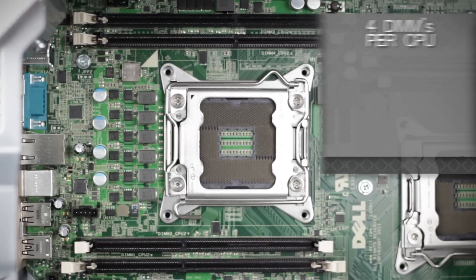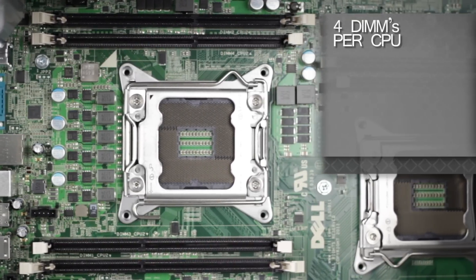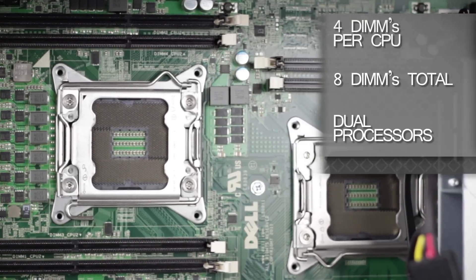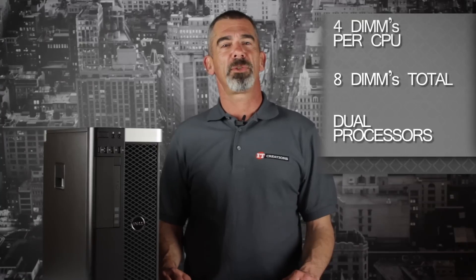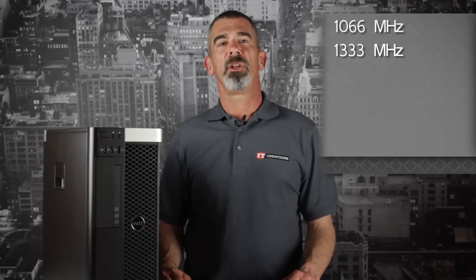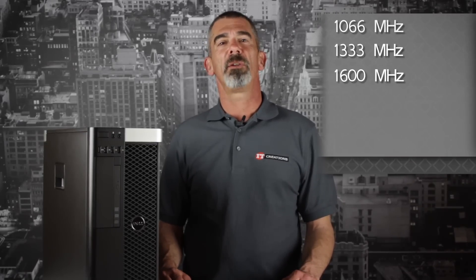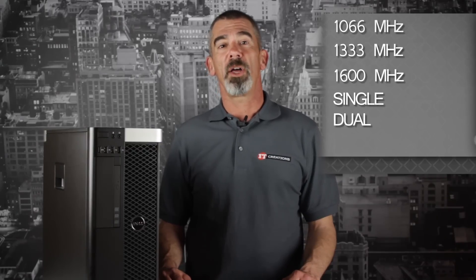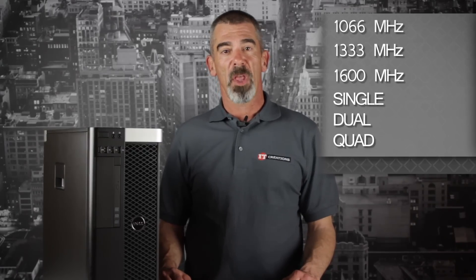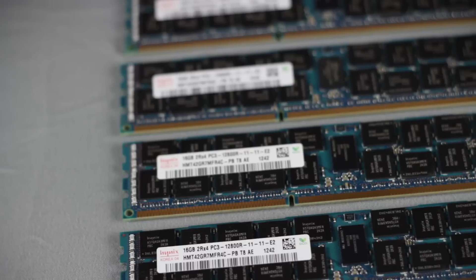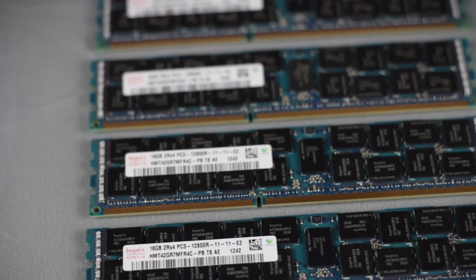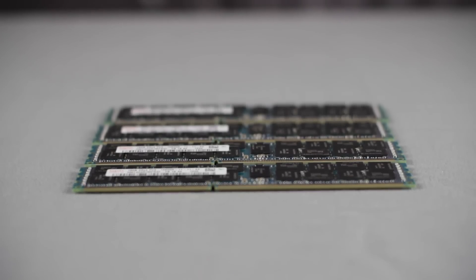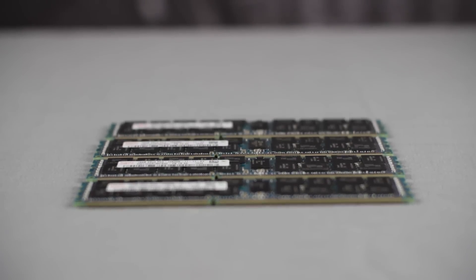There are four available DIMMs per CPU for a total of eight usable DIMMs with dual processors installed, and supported speeds of 1066, 1333, and 1600 megahertz. Single, dual, or quad ranked DIMMs. RAM sizes of 2, 4, 8, 16, and 32 gigabytes are supported for a maximum of 256 gigabytes of RAM.